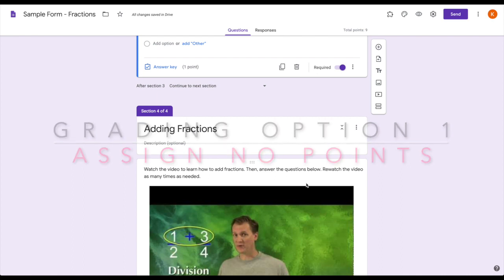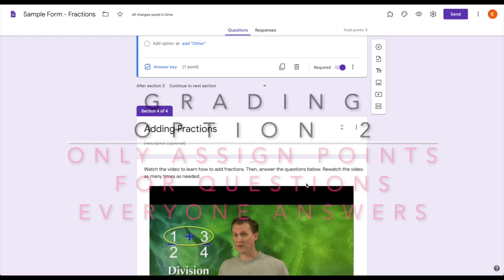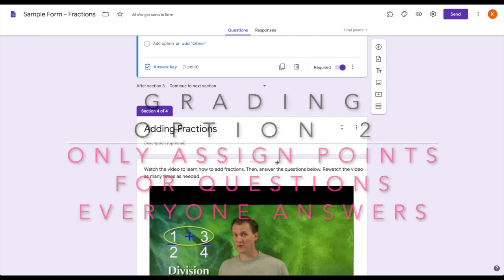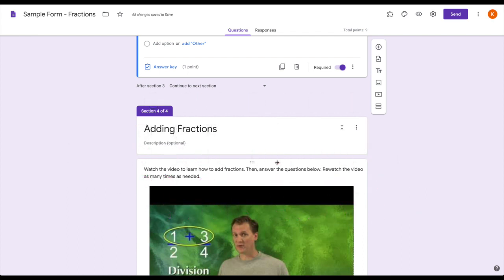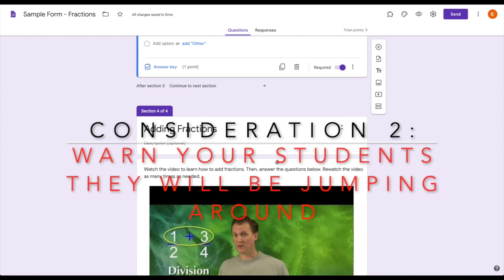Either have this just as instructional video practice checks—yes, they can see answers right or wrong, but it's not counting those points against them—or only have the graded points for the section that everybody will be completing.